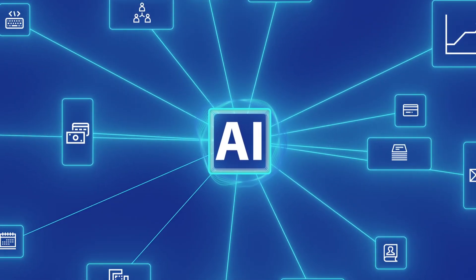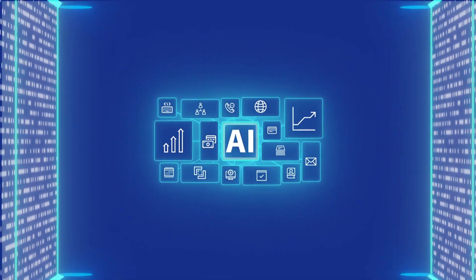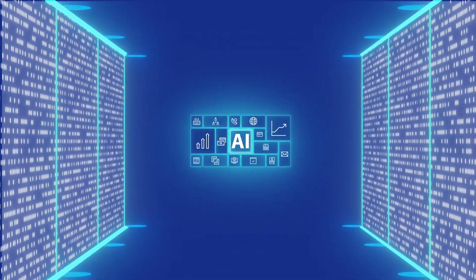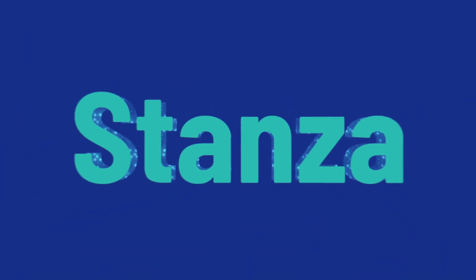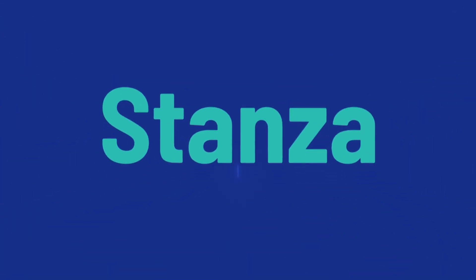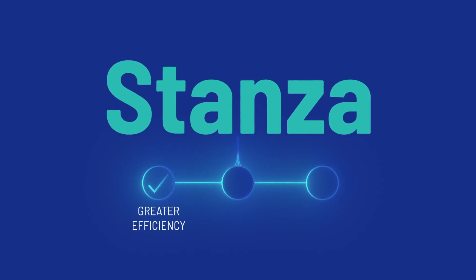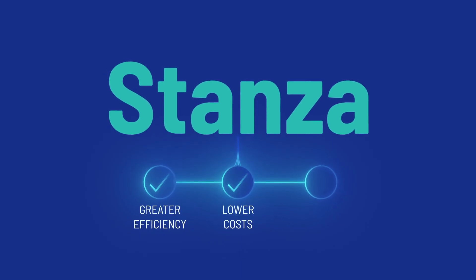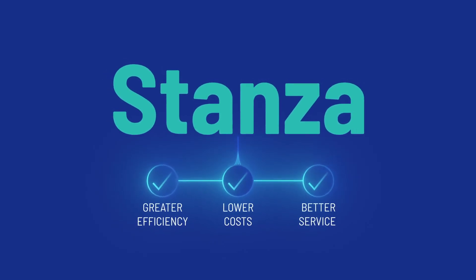And being a standalone solution, Stanza can easily integrate with your existing systems, enabling your business to enjoy the benefits of greater efficiency, lower costs and better service to your customers.